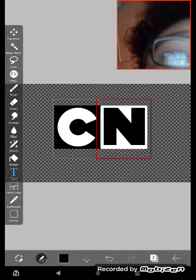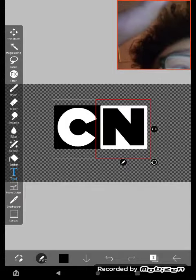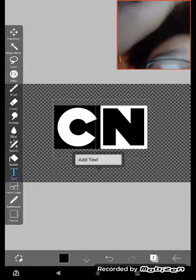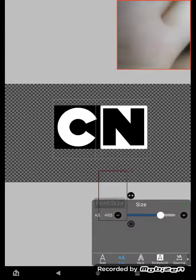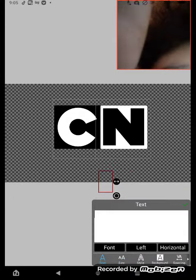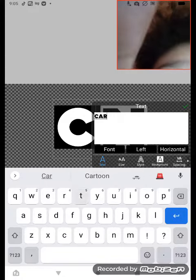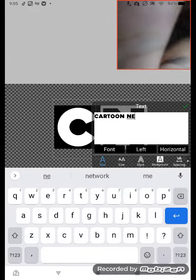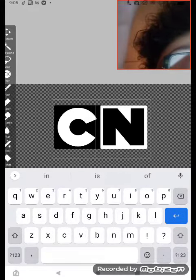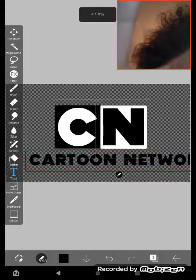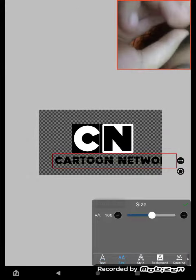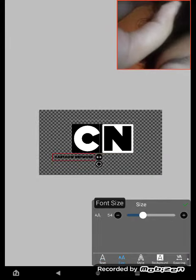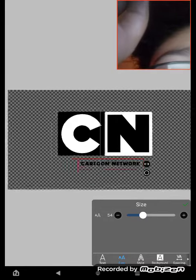Maybe we'll add something over this. Let's type Cartoon Network. Oh, too much, make it smaller.